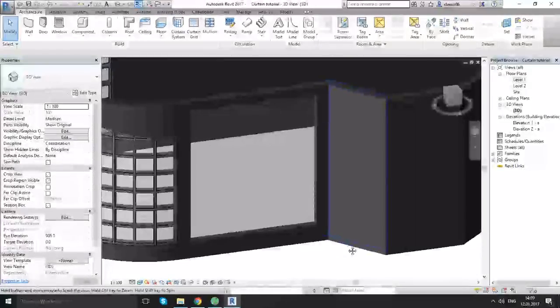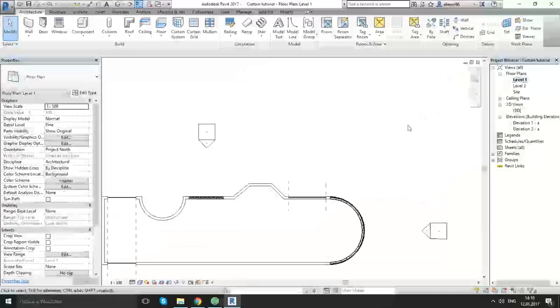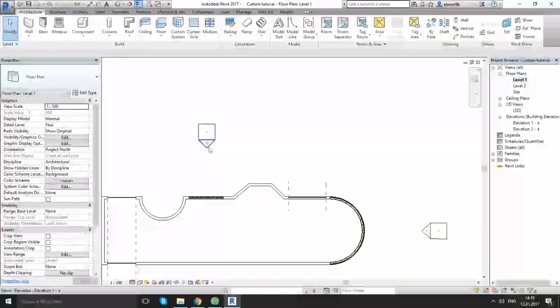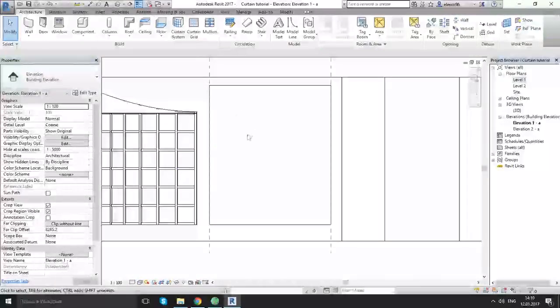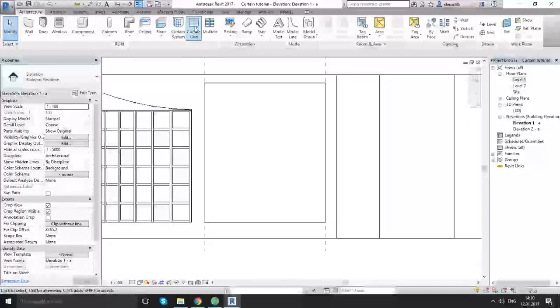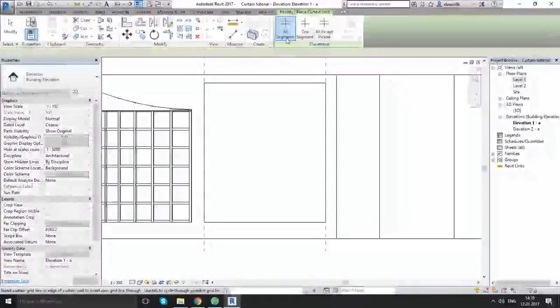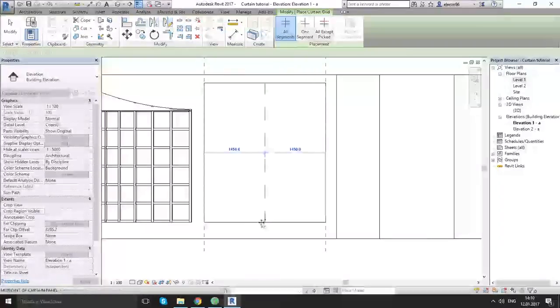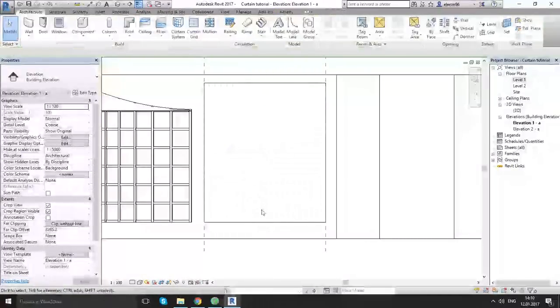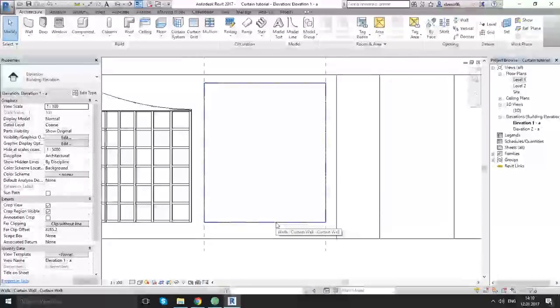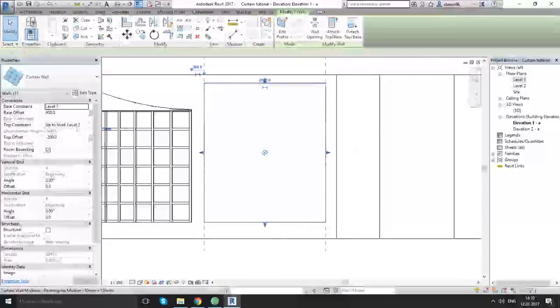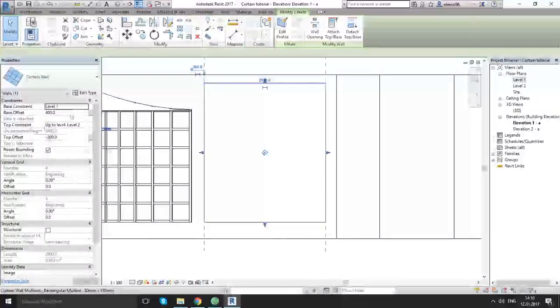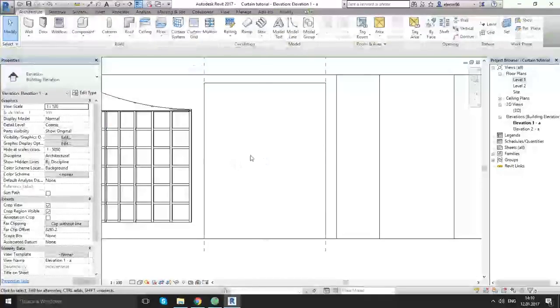For now, let's go to our floor plane level one. Choose elevation, our panel. As you see this is blank panel. So going to curtain grid. Escape. Choose our curtain wall and let's change the basement to zero.